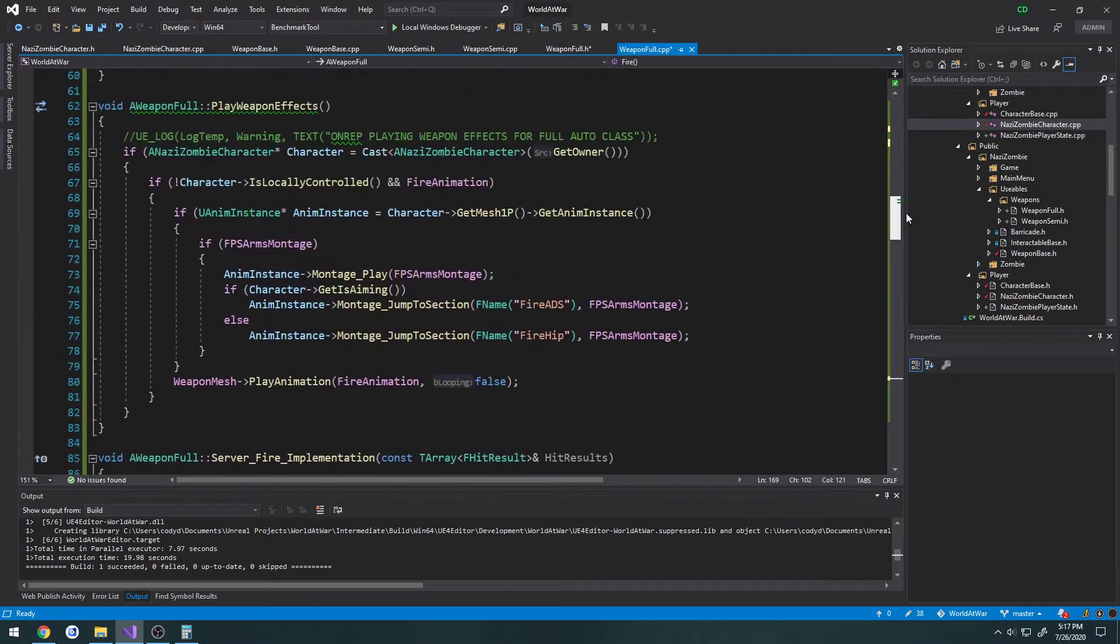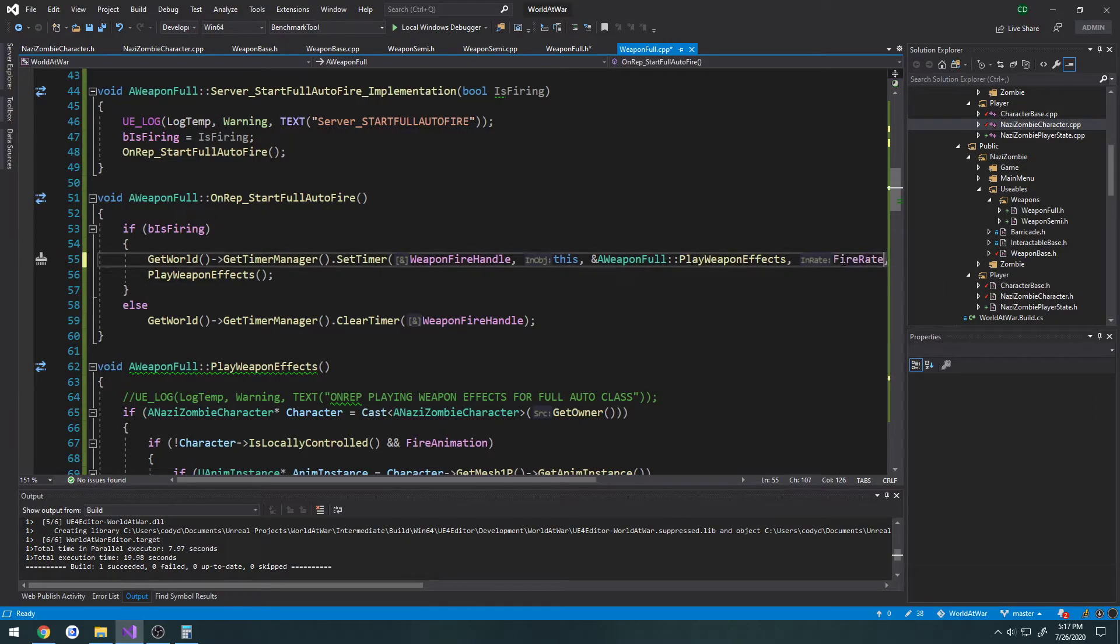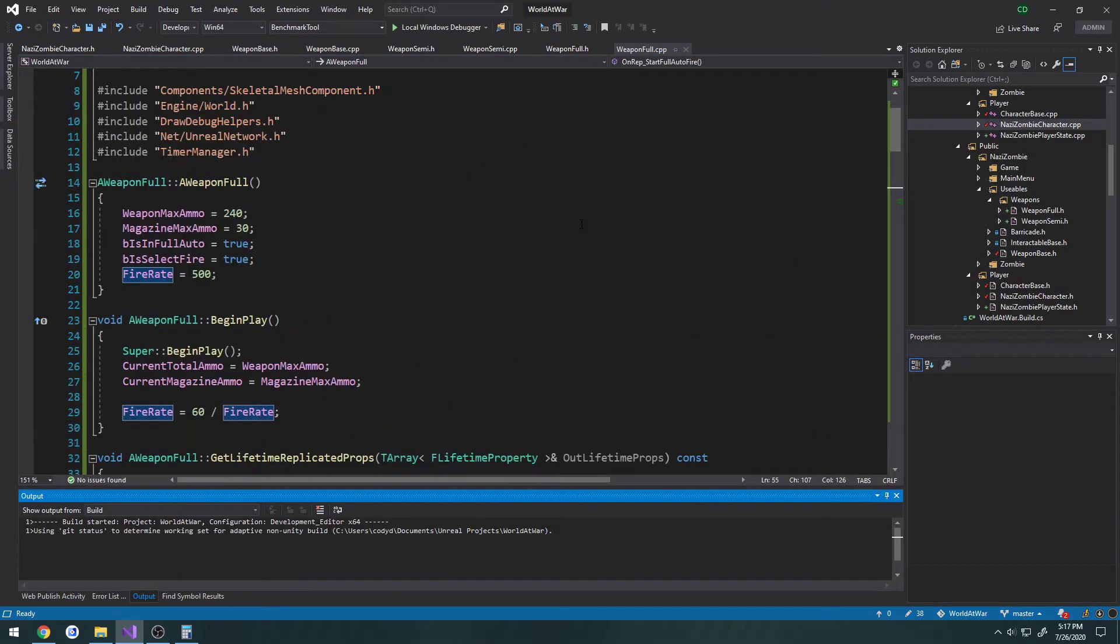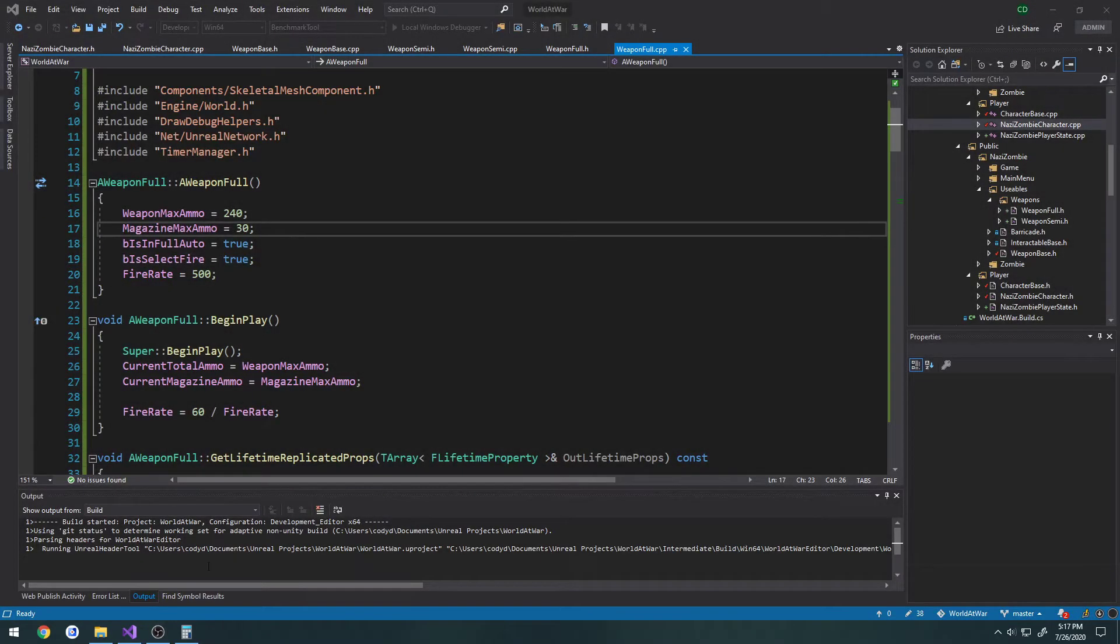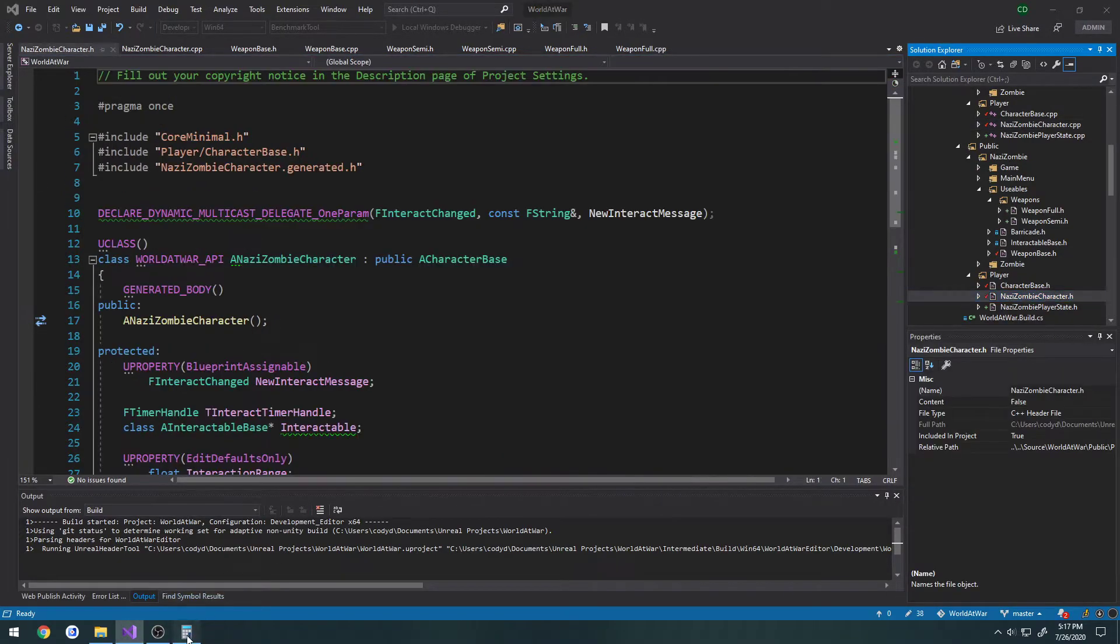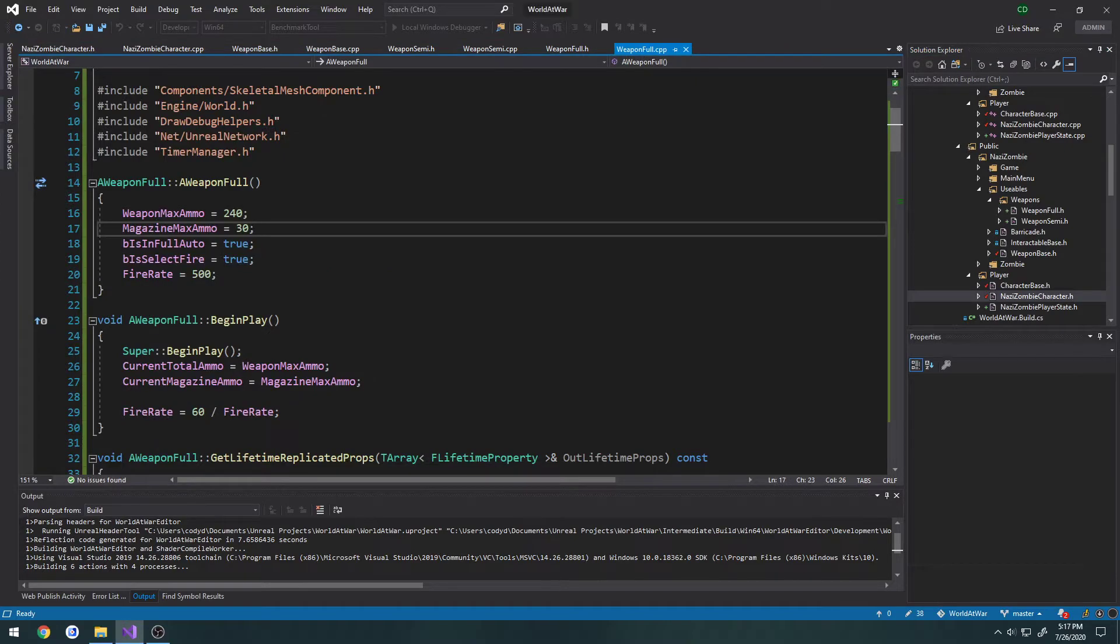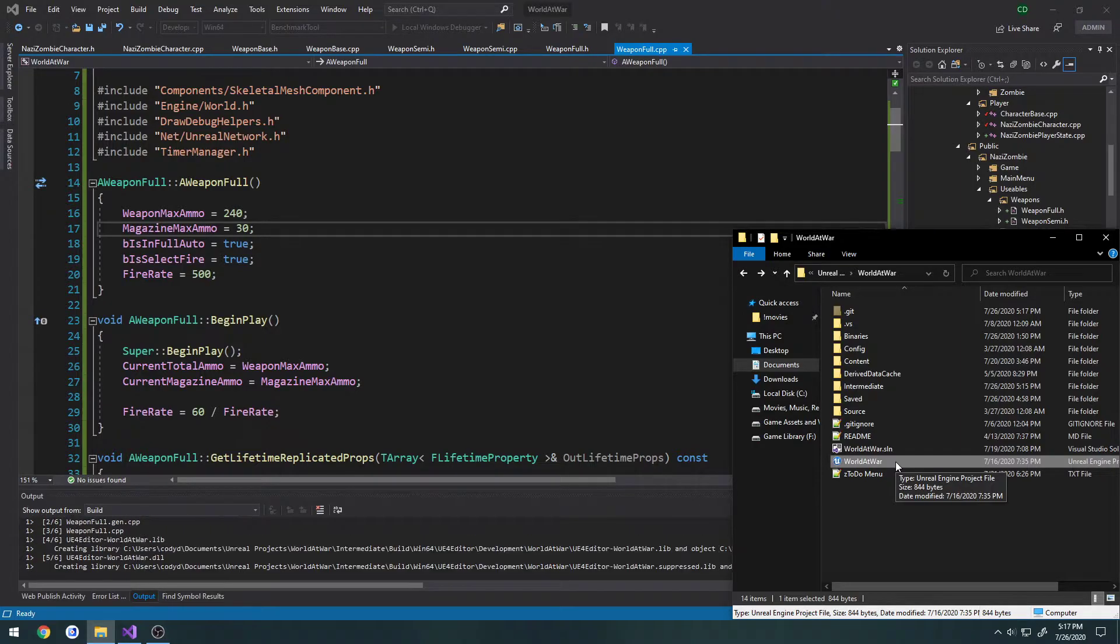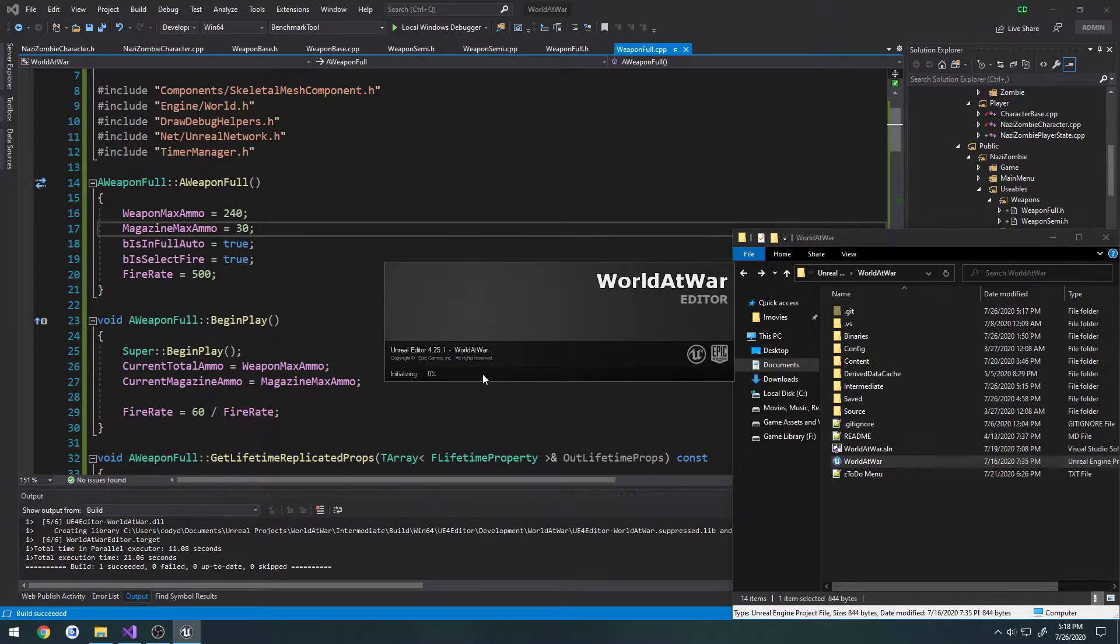Let's find our other timers, which should be in just the on rep, right here, and change that. And I think that's all, so we should be able to go ahead and compile. Now we just got to wait for it to compile. Alright, and let's launch the editor.